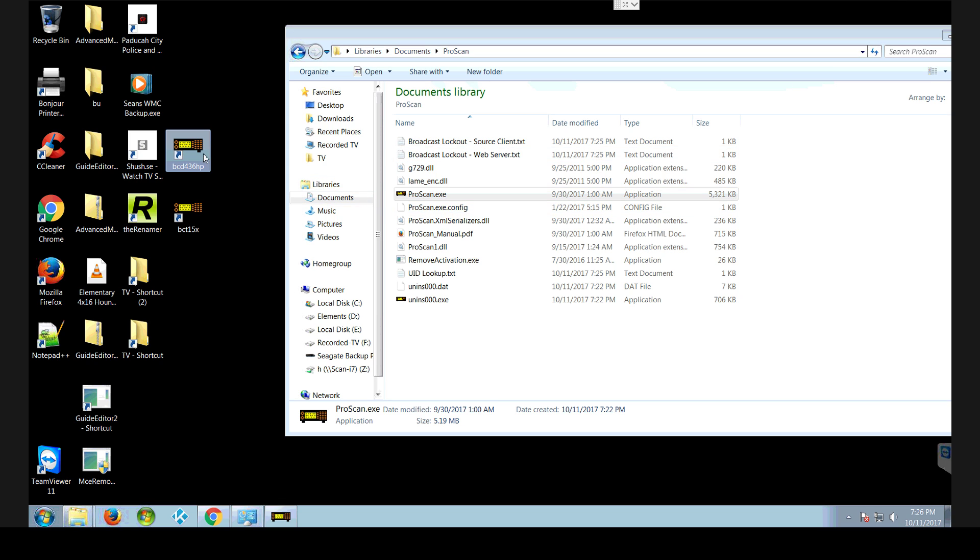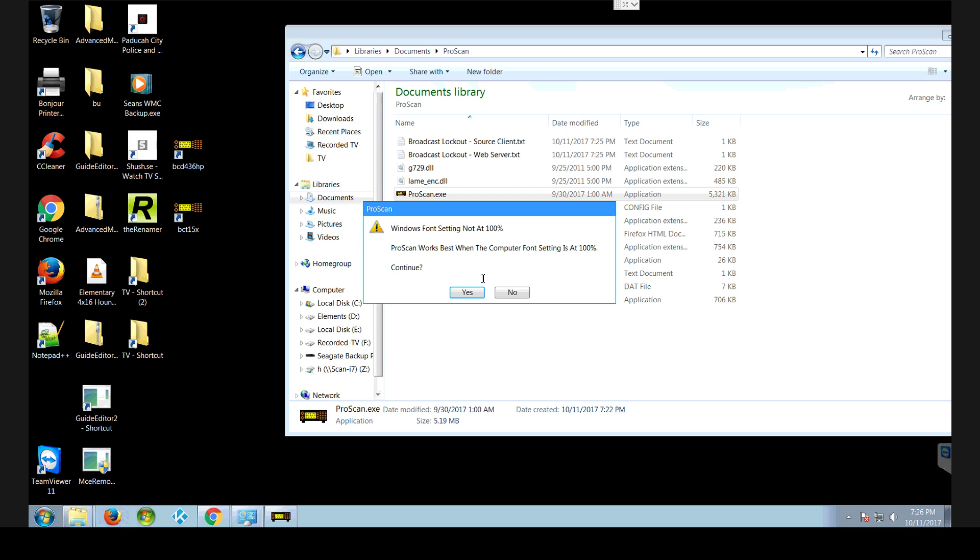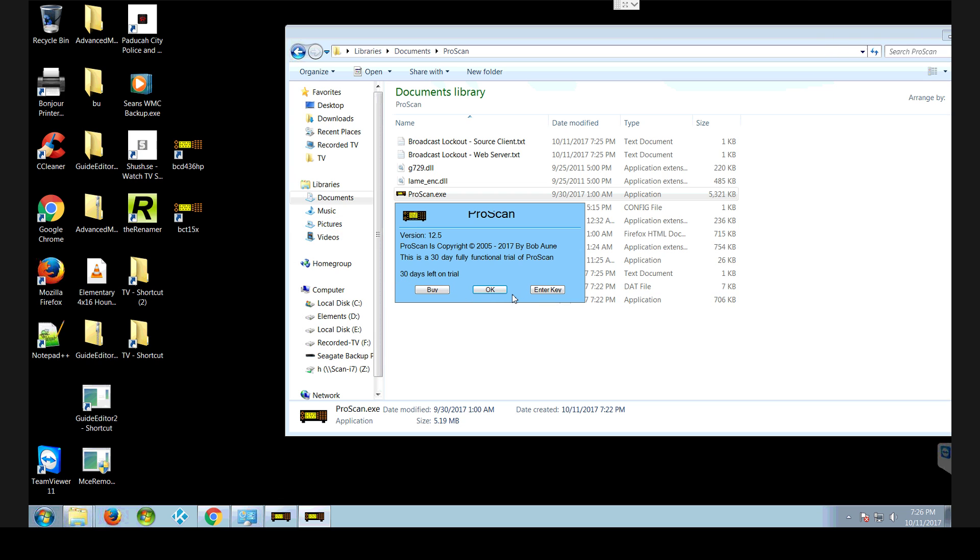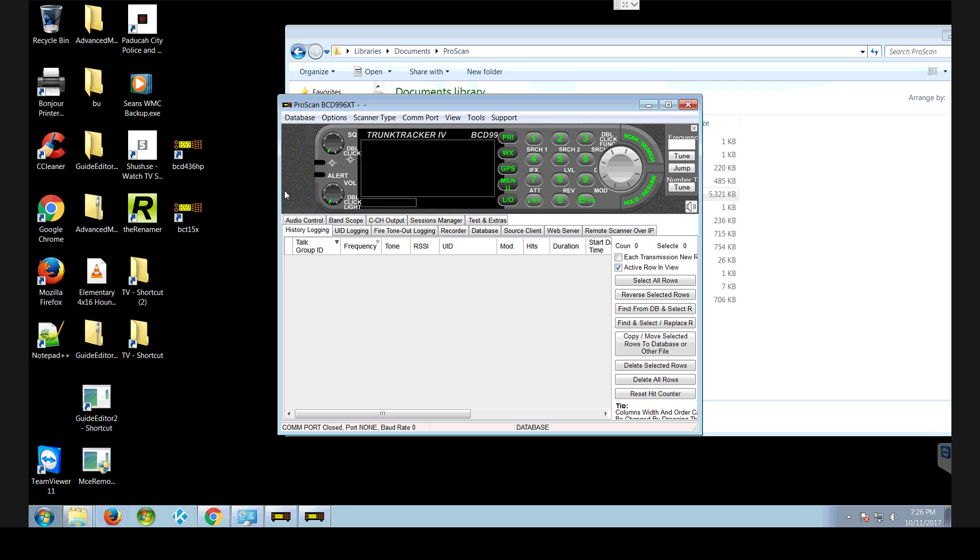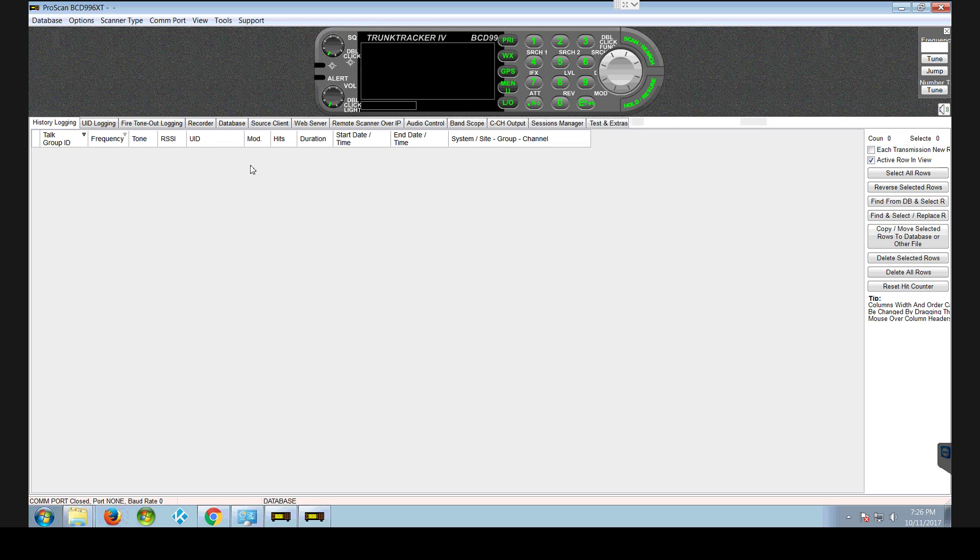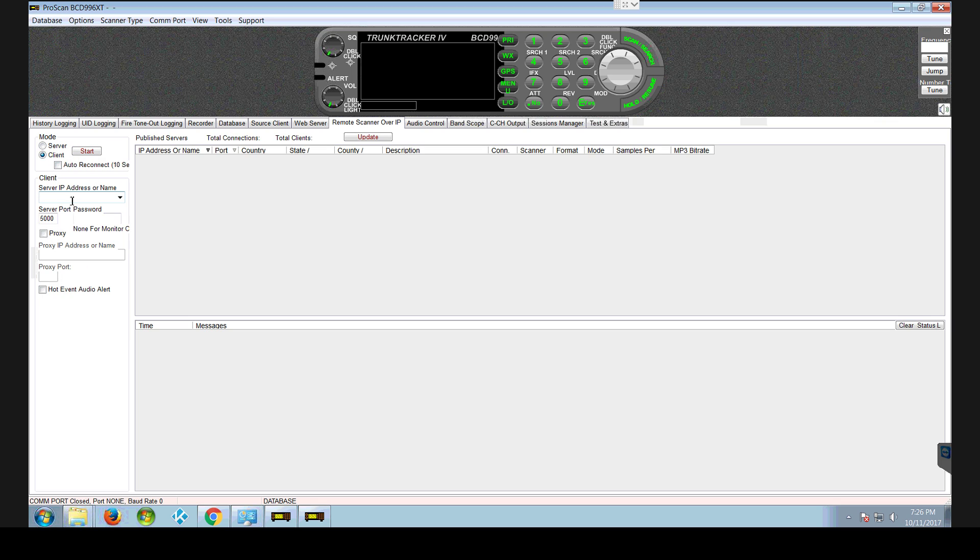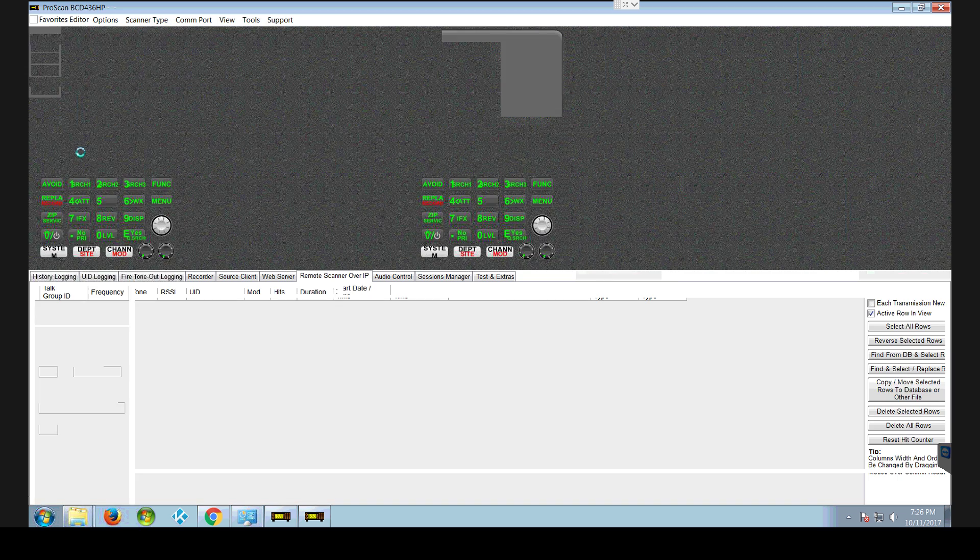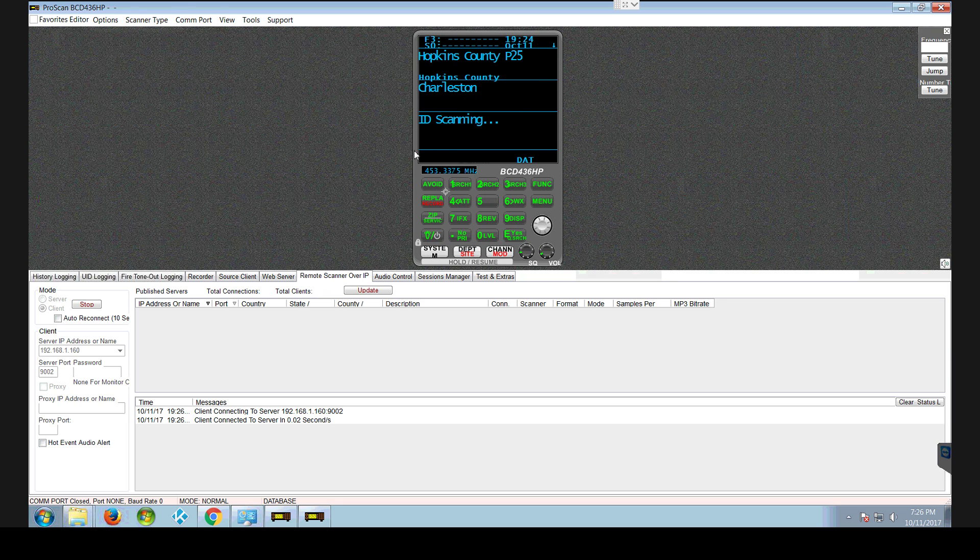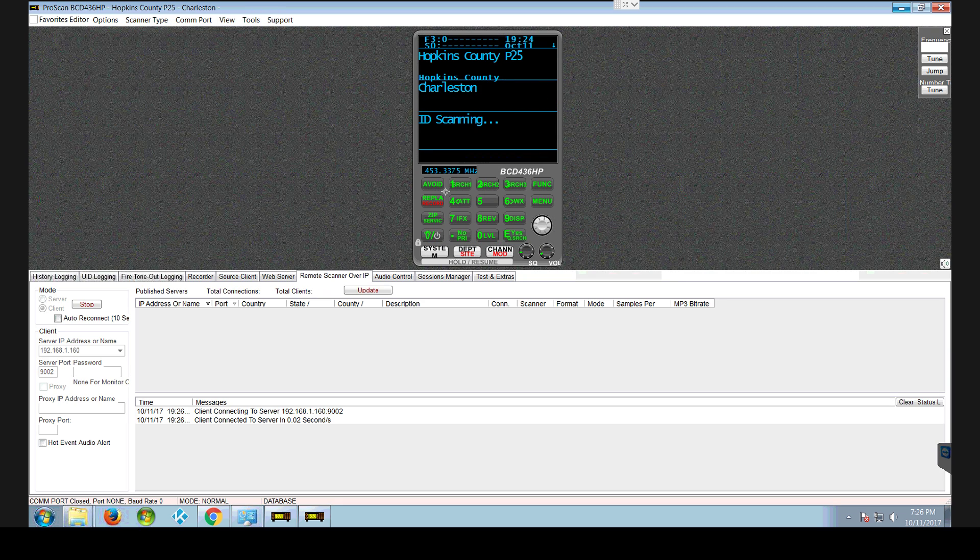And we'll go to the 436 one. And client. There's my two, my BCD 436.